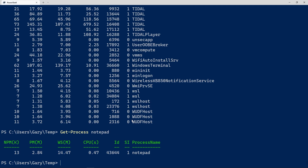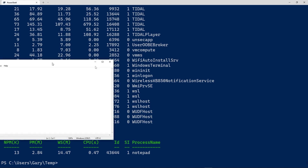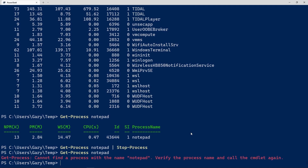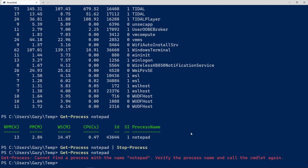If I wanted to kill the Notepad process, I can do `Get-Process notepad` and then pipe it — note this is different from Linux pipes; this actually passes an object, which is core to how PowerShell works. We pipe it into `Stop-Process`, which receives that object and kills it. Running `Get-Process notepad` again confirms there is no process with that name — it's gone.